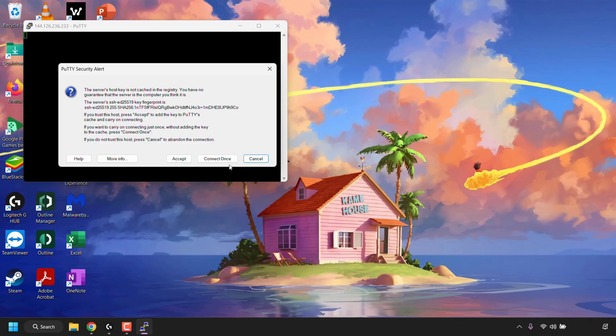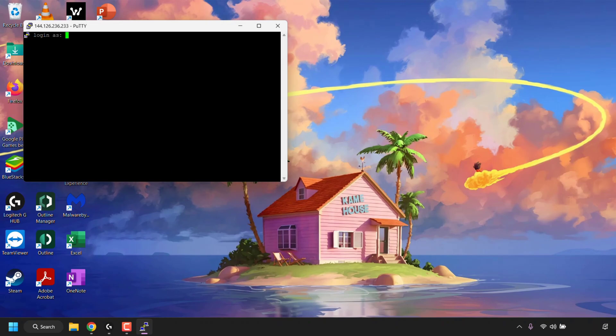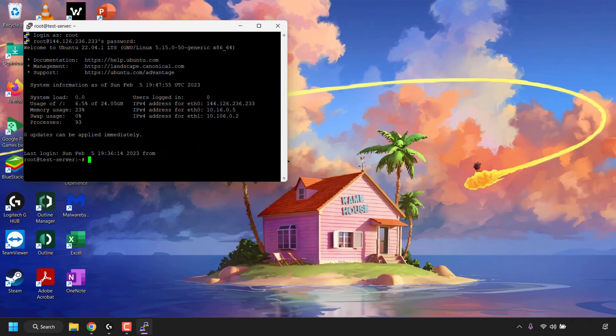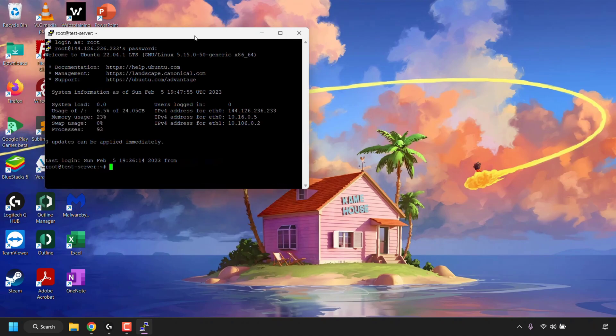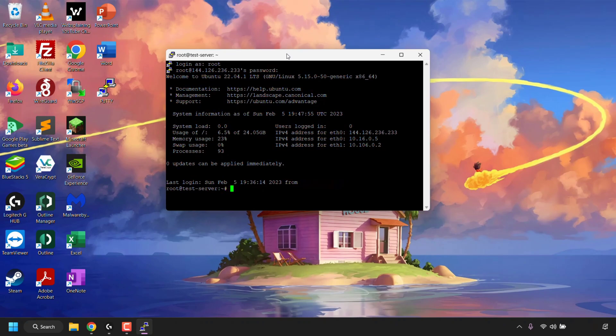The alert says the server's host key is not cached in the registry and you have no guarantee that the server is the computer you think it is. You can click Accept to cache it, connect once without caching, or cancel. I don't want PuTTY to cache this host key, so I'll click Connect Once. All that's left is to enter your login details and connect via SSH — and there we go, we've successfully logged into our server.